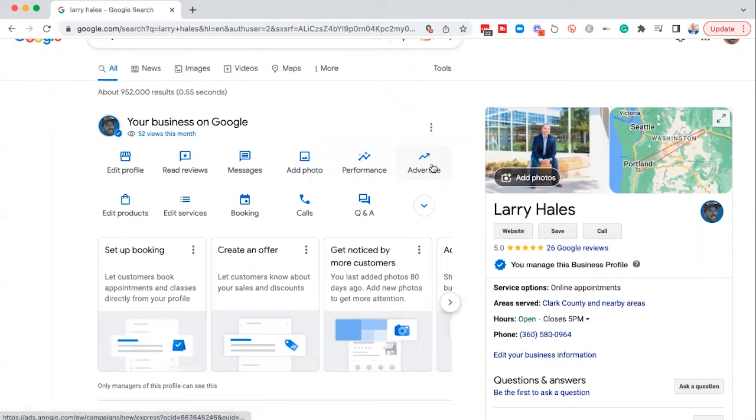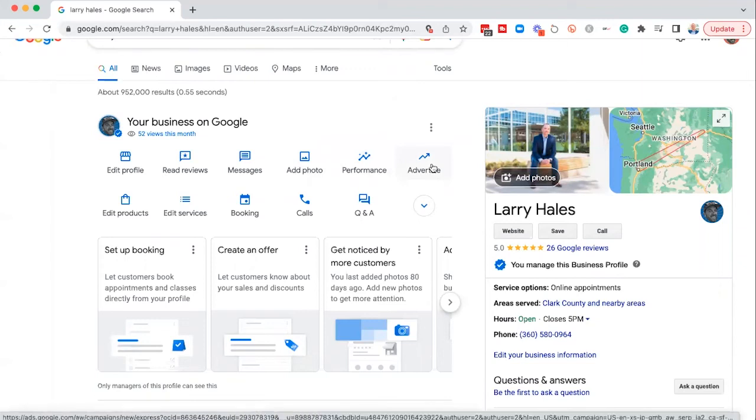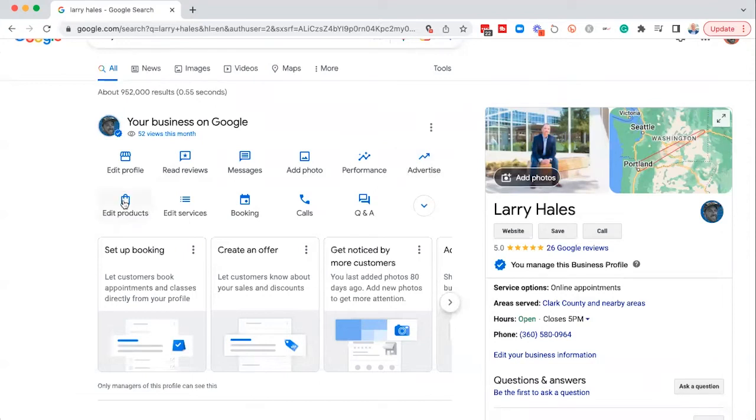The advertise button, that's a whole separate video. That's if you want to turn your business profile into an ad and run ads on maps and search. So we're going to cover that in another video.